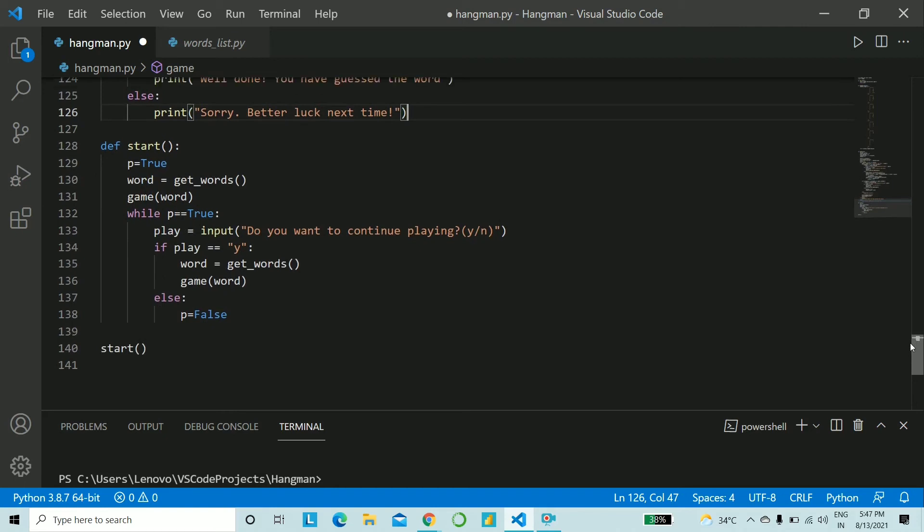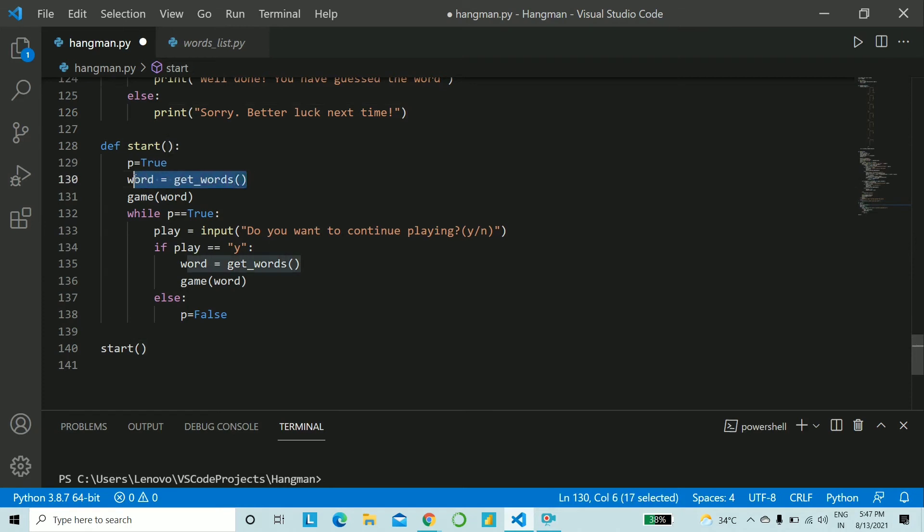All this being done you have just one tiny function to complete otherwise you have finished 90% of the code. In the function start you say p is equal to true you get the random word into the variable words and call the function game.